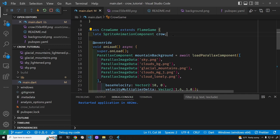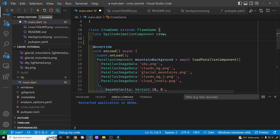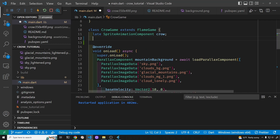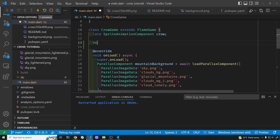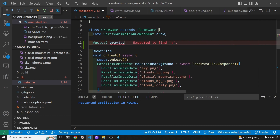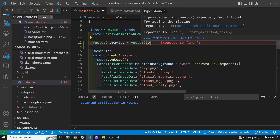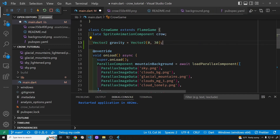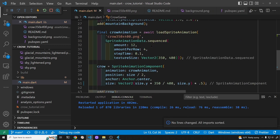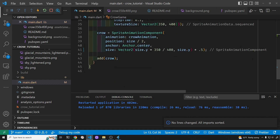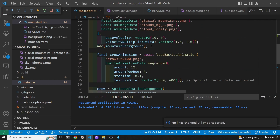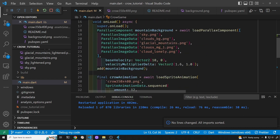Up here above the onLoad method of the Flame system, we're going to create a variable for the gravity or the velocity. It's a Vector2 with zero for left-to-right, so gravity is only going down one way. We'll set it to 30 — you can adjust it. It's not the precise gravity but we'll go by how it looks.